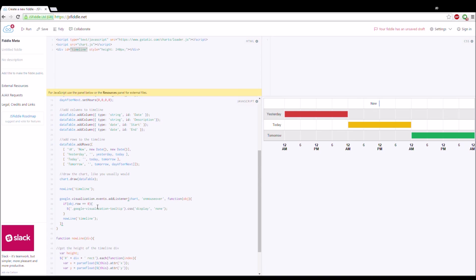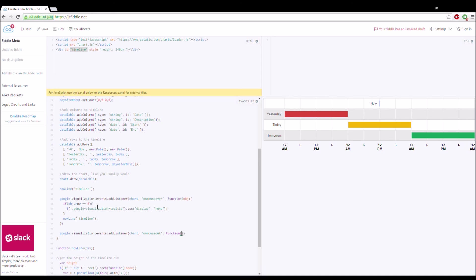We need one more listener. We use google.visualization.events.addListener for 'onmouseout' with a handler function. On mouse out we don't need to hide anything, so we just call nowLine on the timeline again.